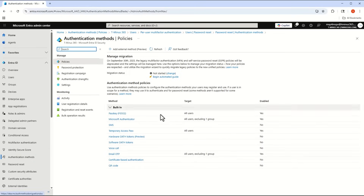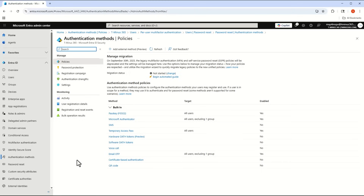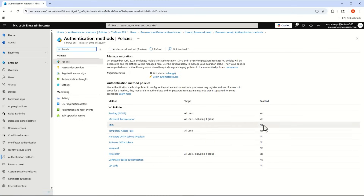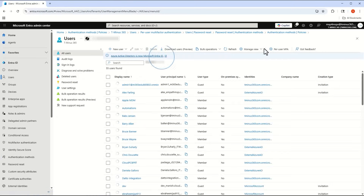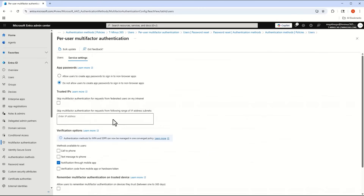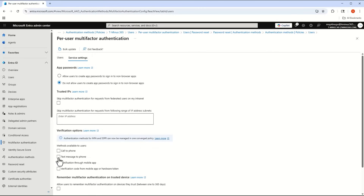With these changes, Microsoft is moving this under the authentication methods policy. Up to this point, if you had a combination of both — using the authentication methods policy or not — Microsoft would respect the authentication methods policy first, then fall back on the legacy per-user MFA and SSPR settings. That might explain why, if you disabled SMS in the authentication methods policy, the user was still able to register it — because the per-user legacy setting still allowed text message to phone.